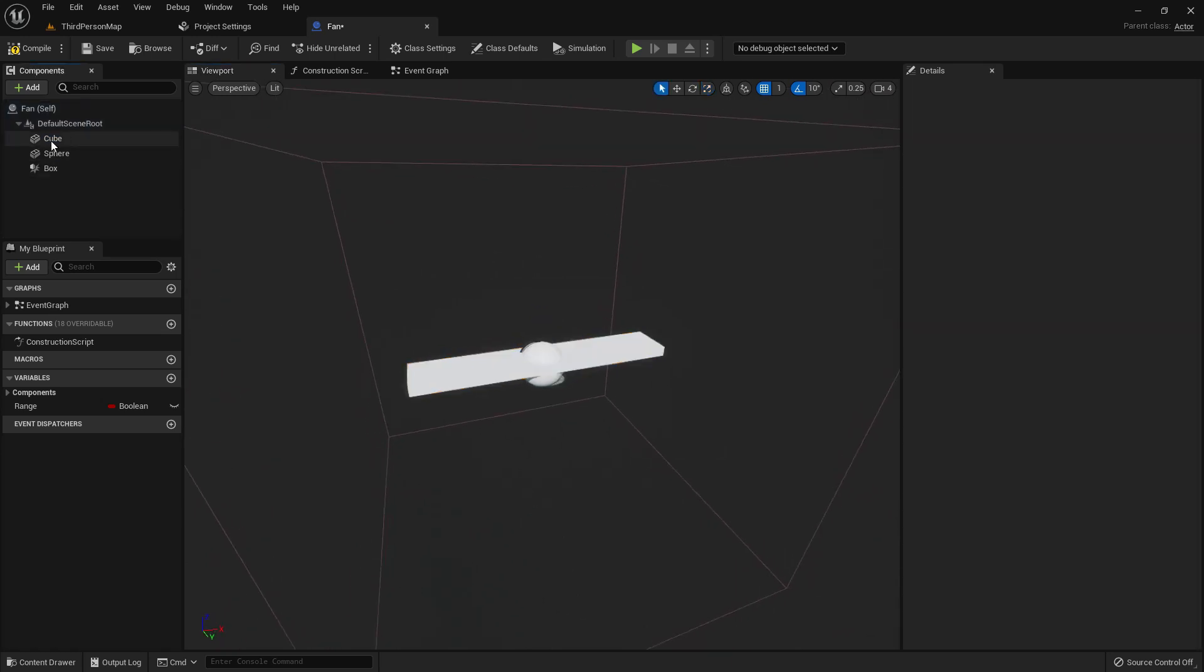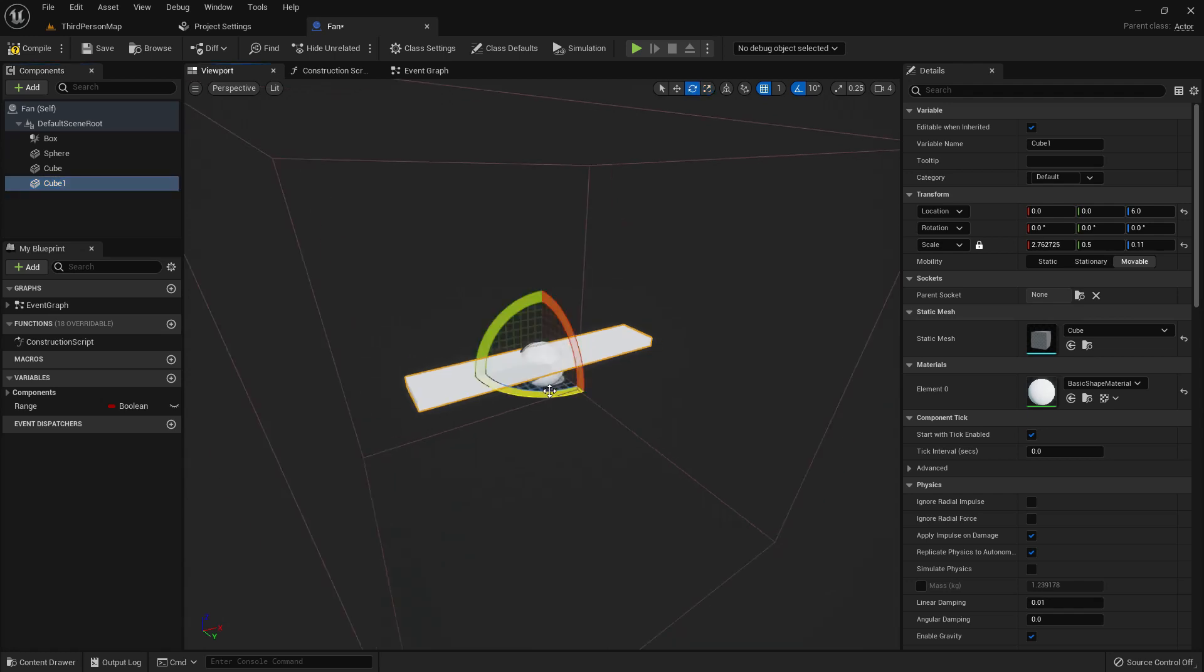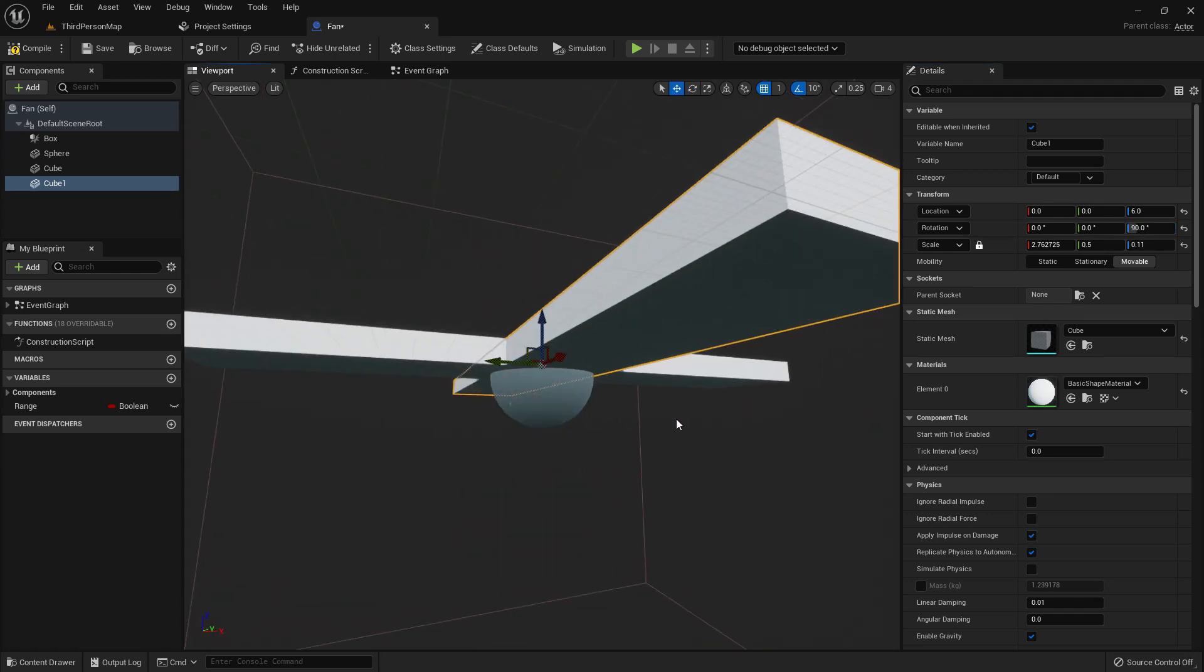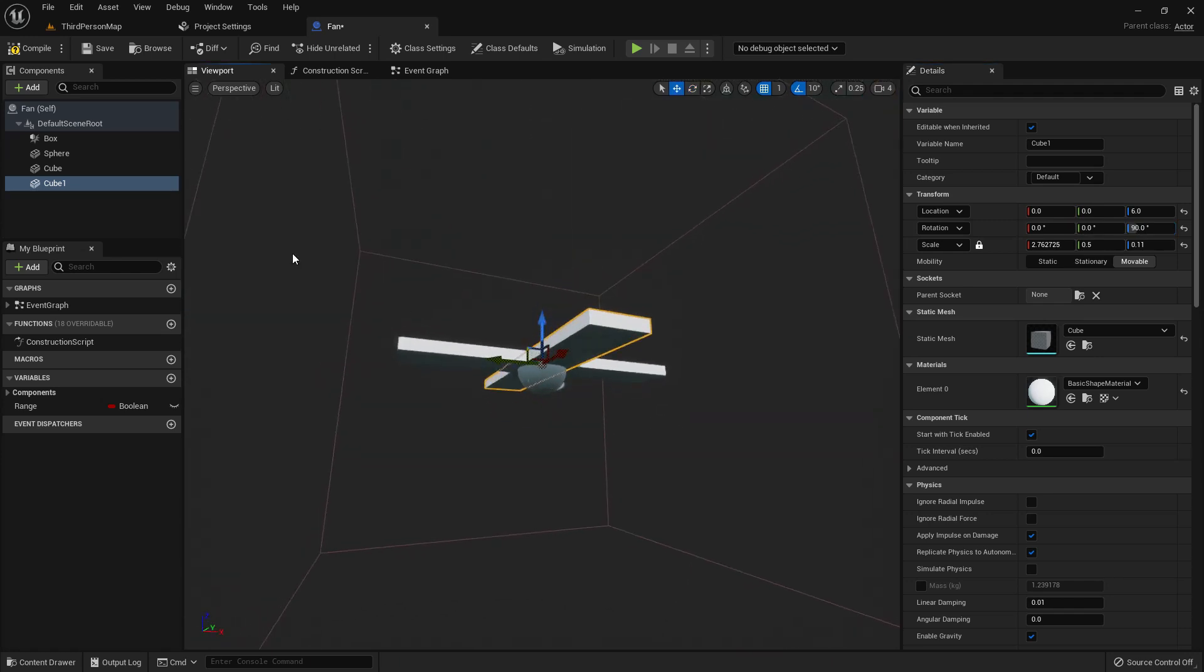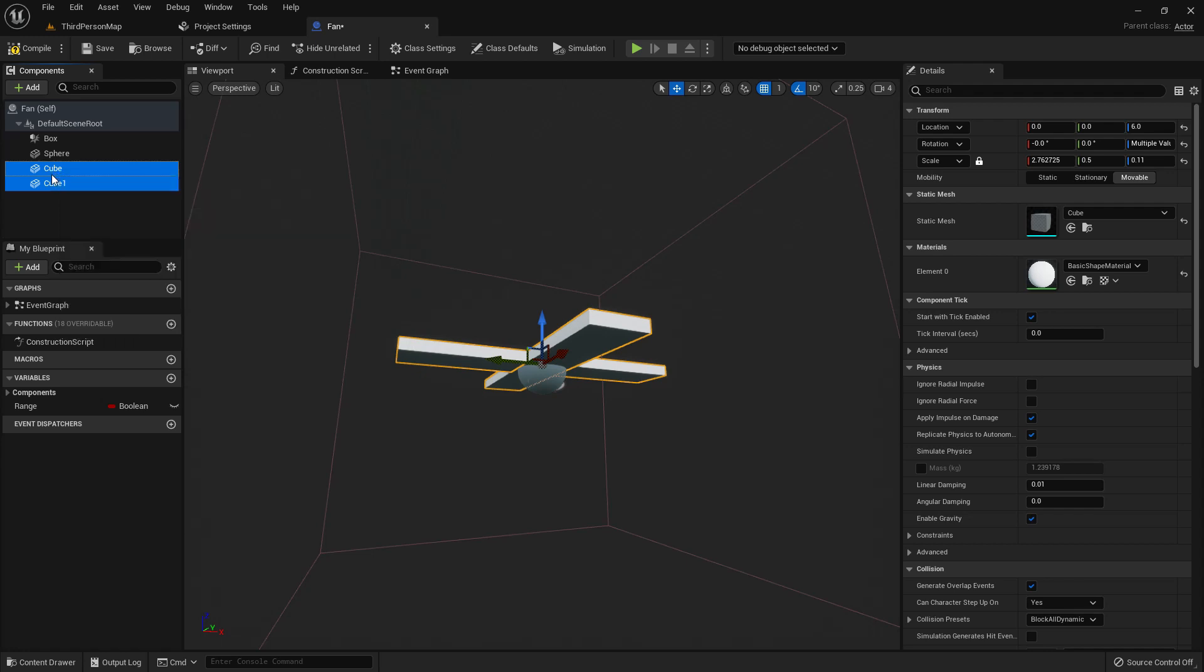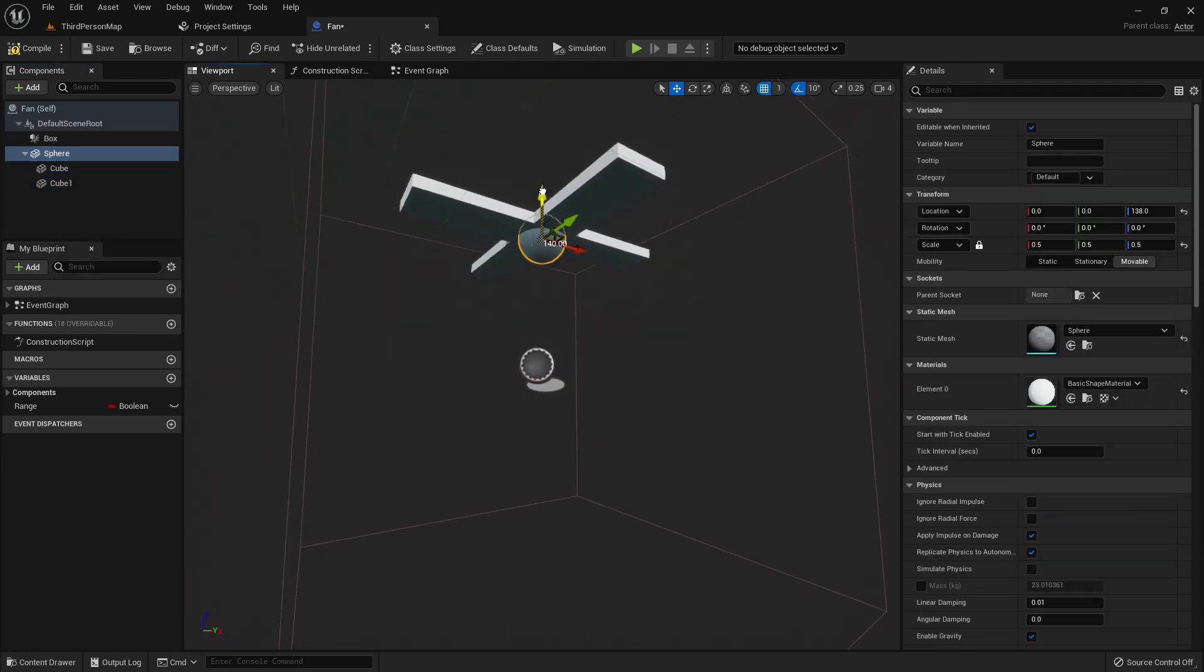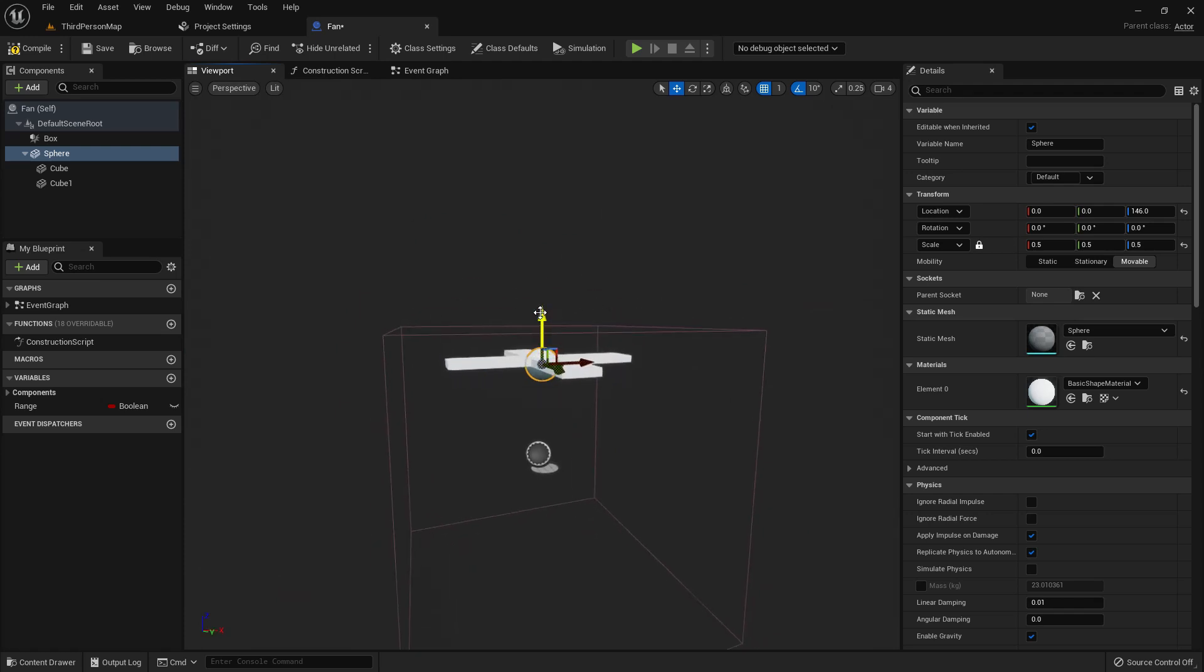Now I'll duplicate it and rotate it. I'll rotate 90 degrees, so it looks almost like a fan. I will make it a child of this, but it doesn't matter. I'll just make it a little upper.